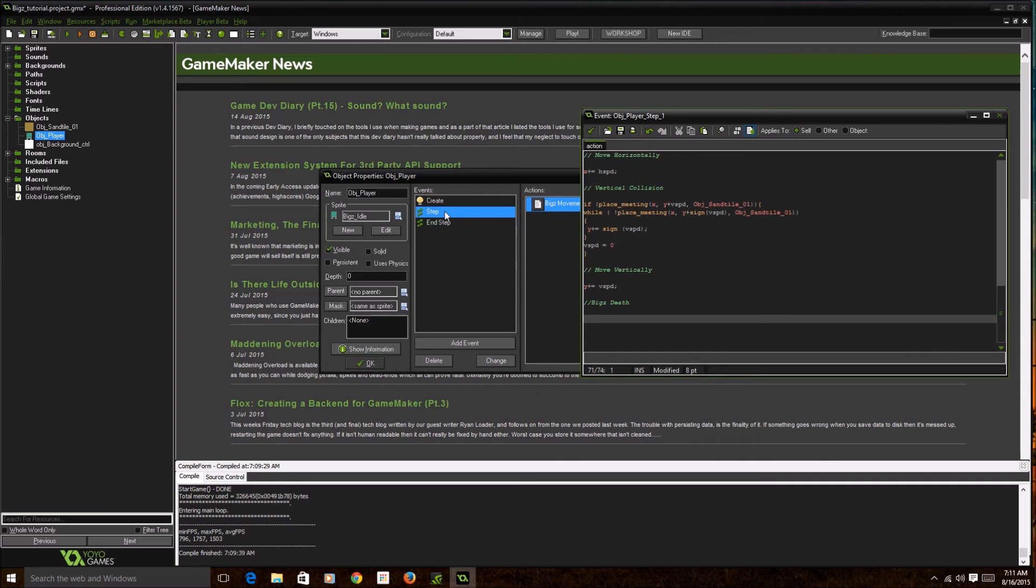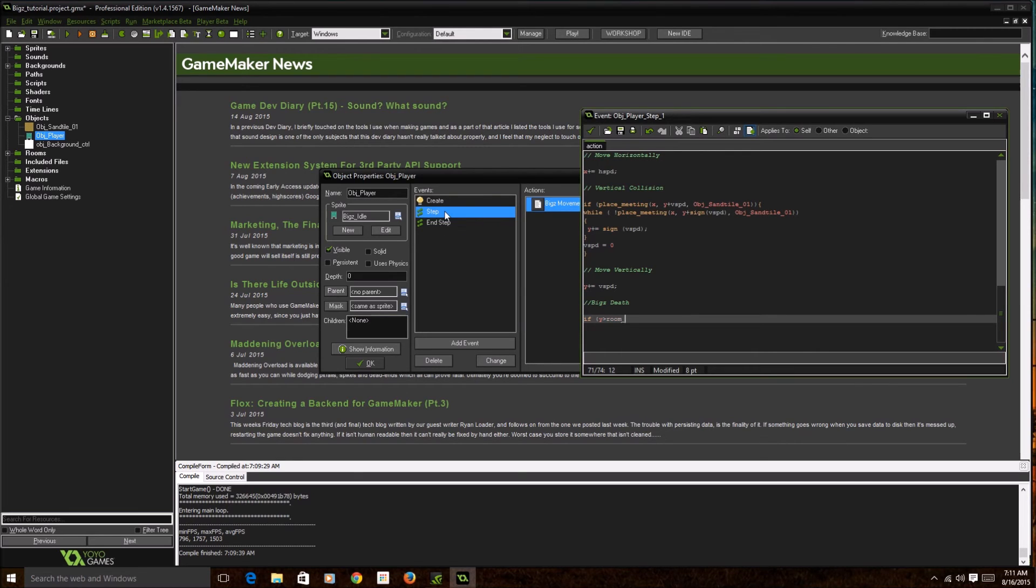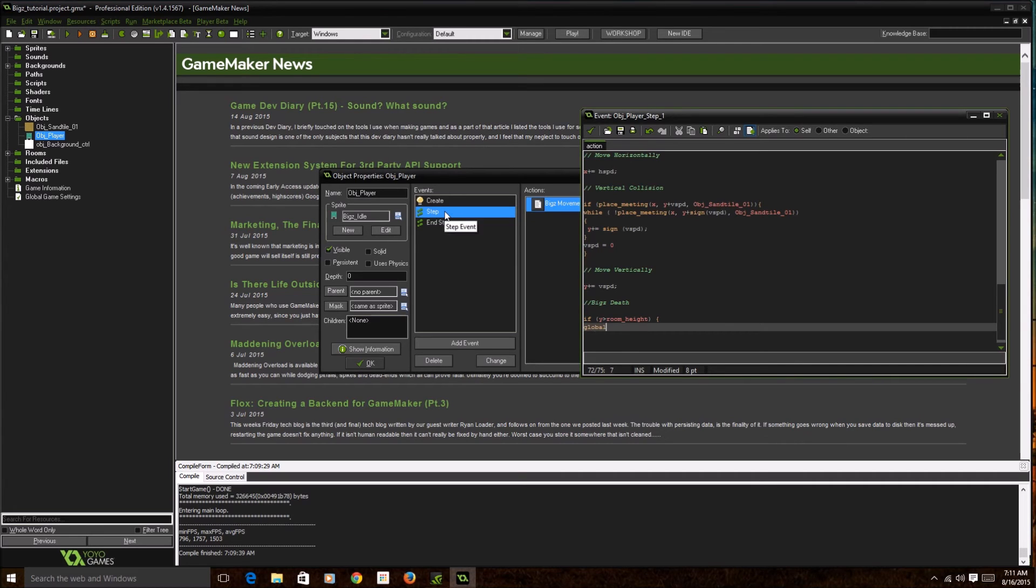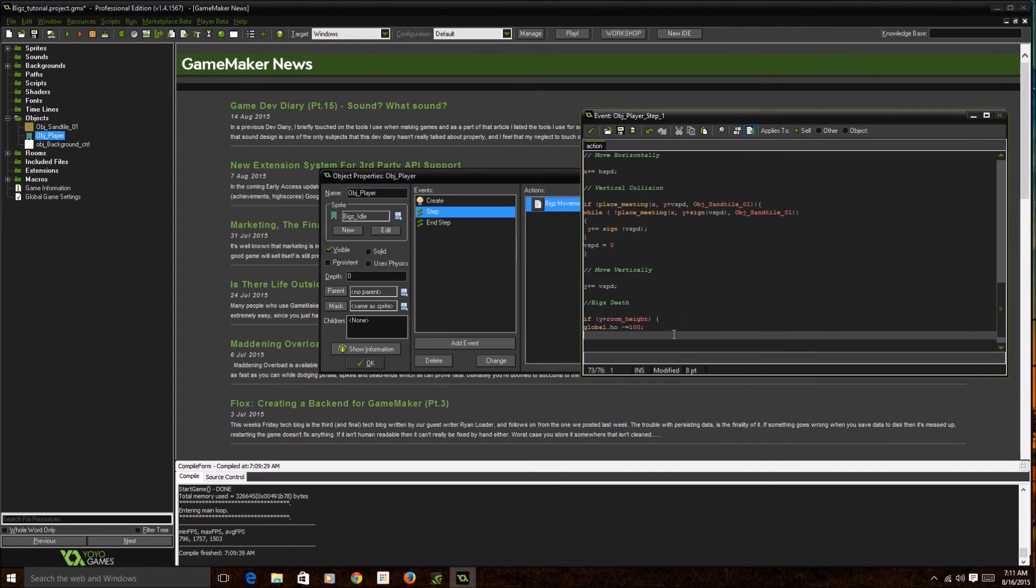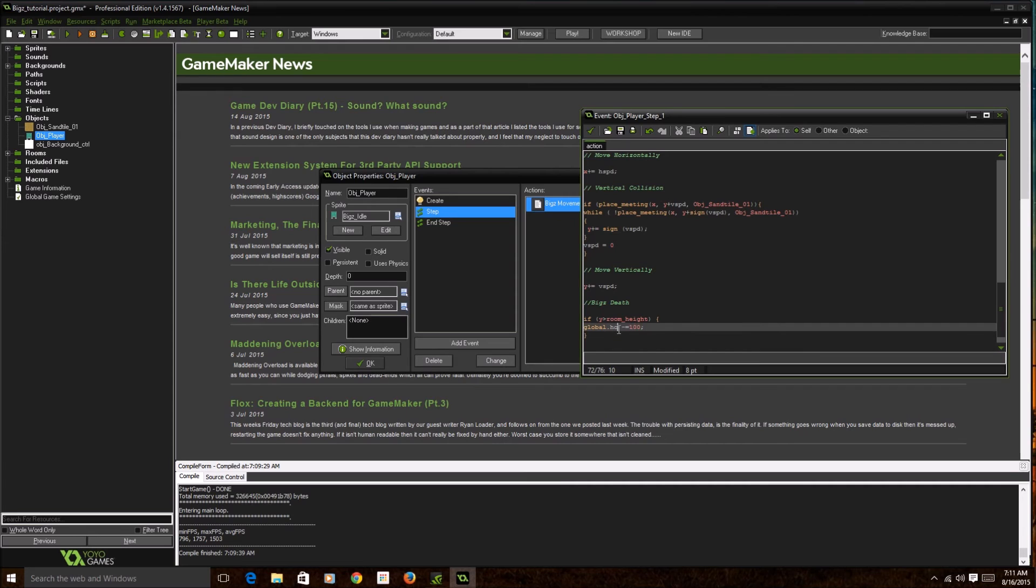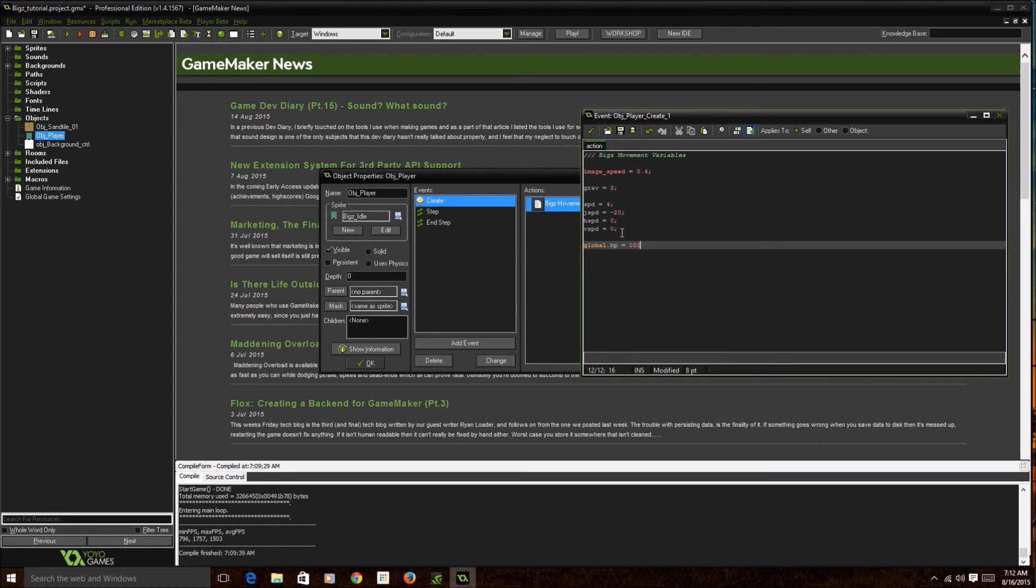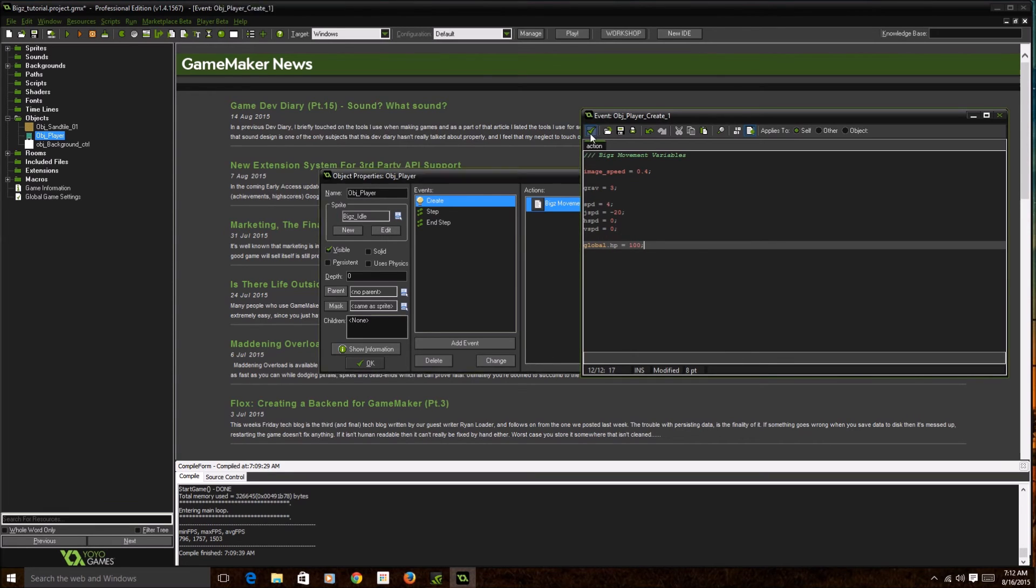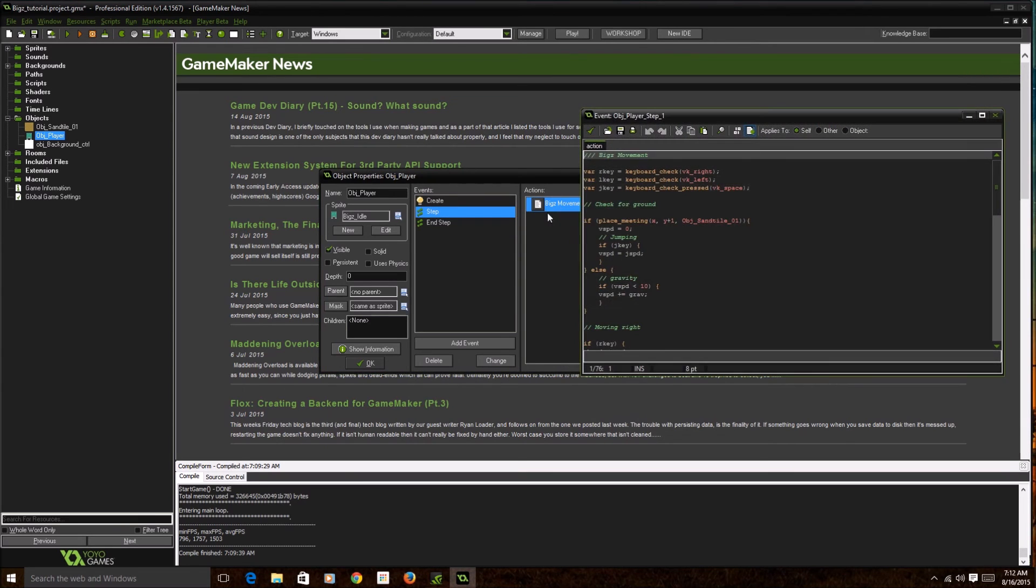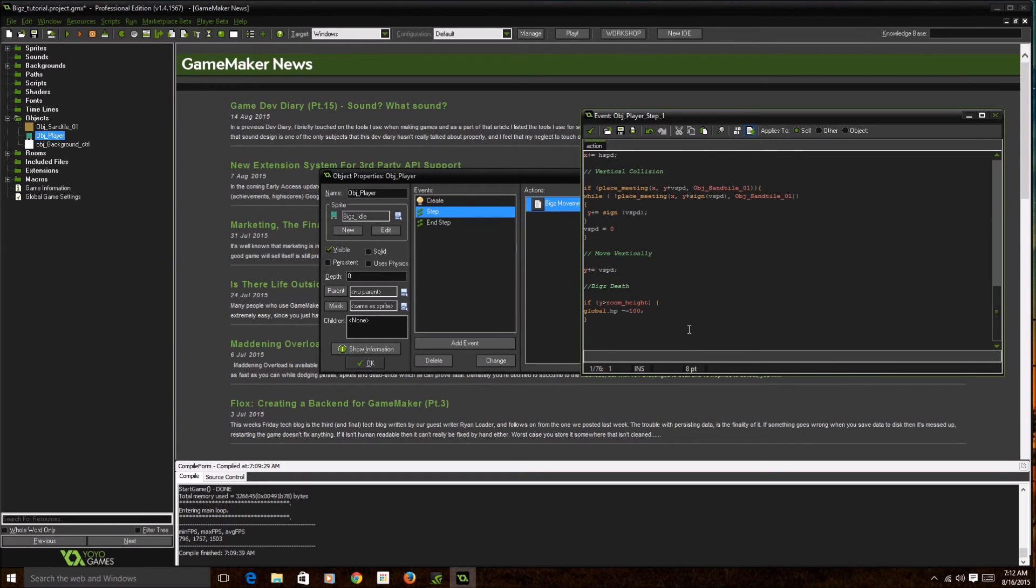If y is greater than the room_height, for example you could go like global.hp minus equal 100. This will basically, global.hp will be your variable. If I go to my create event and put global.hp equal 100, basically now my character has global.hp. I didn't give a global hp in action yet, but I'll give it to you right now.